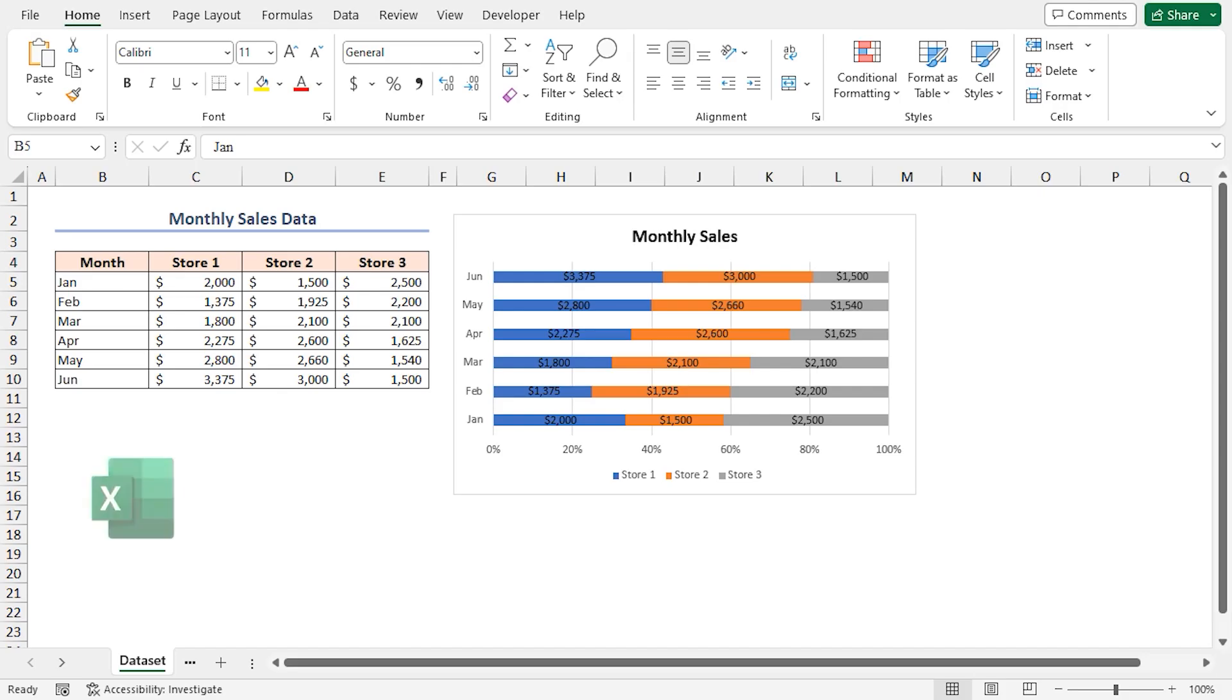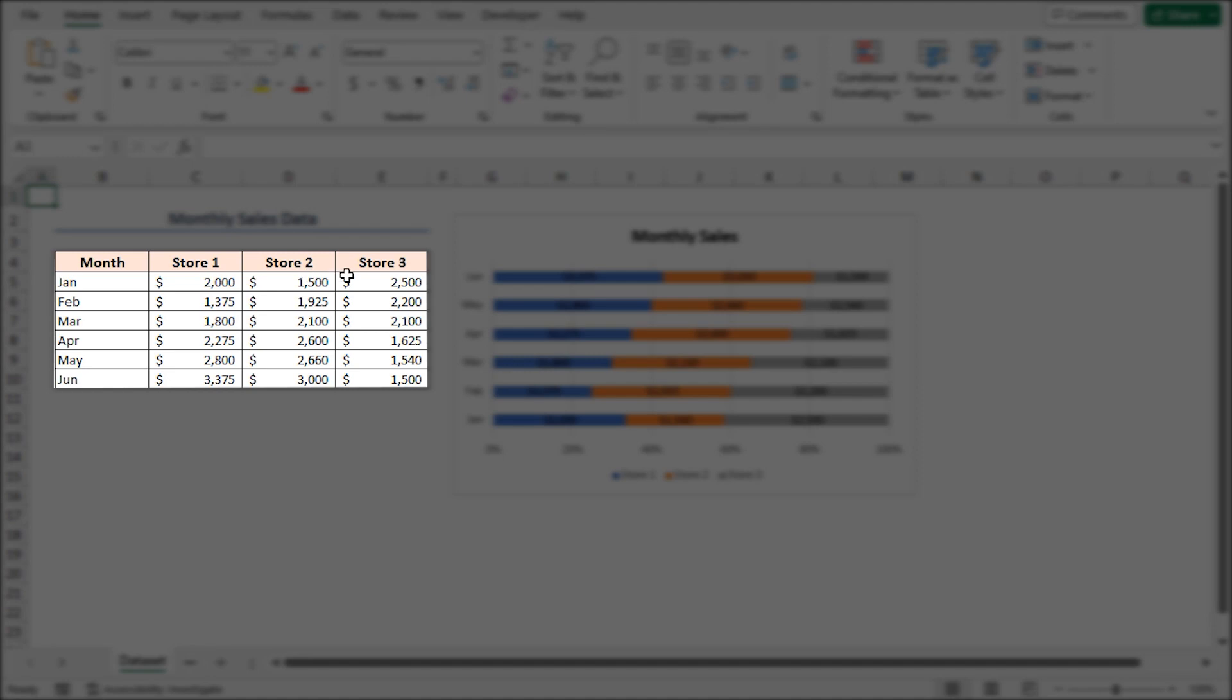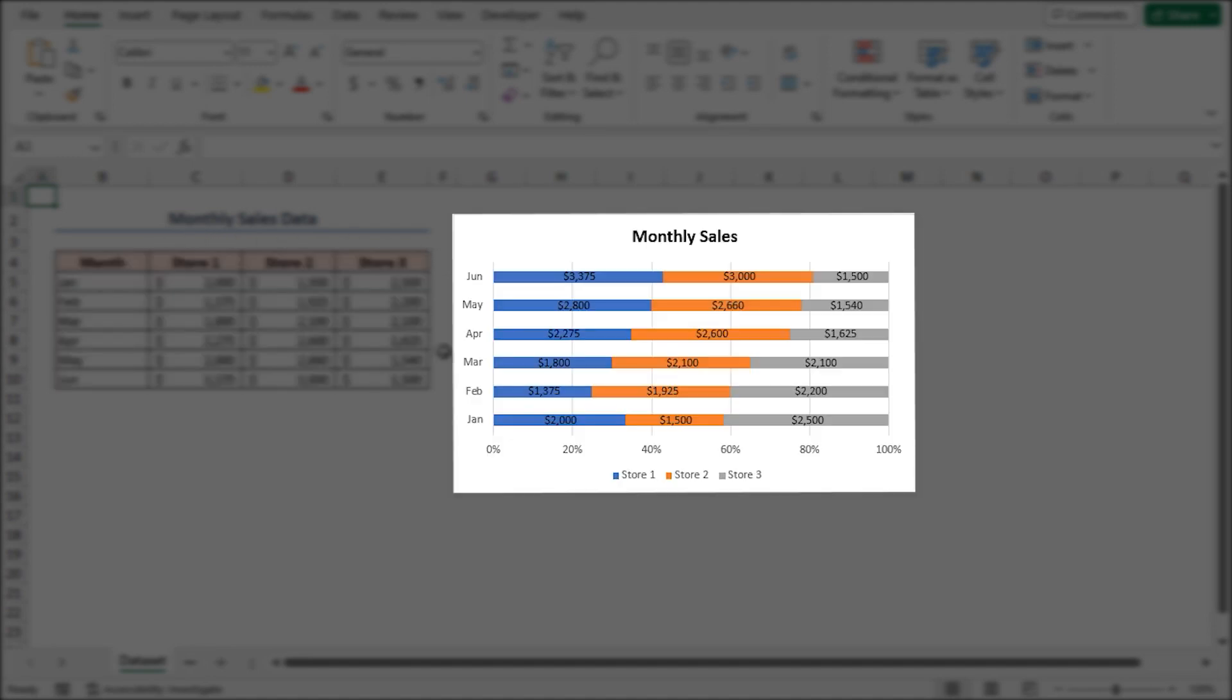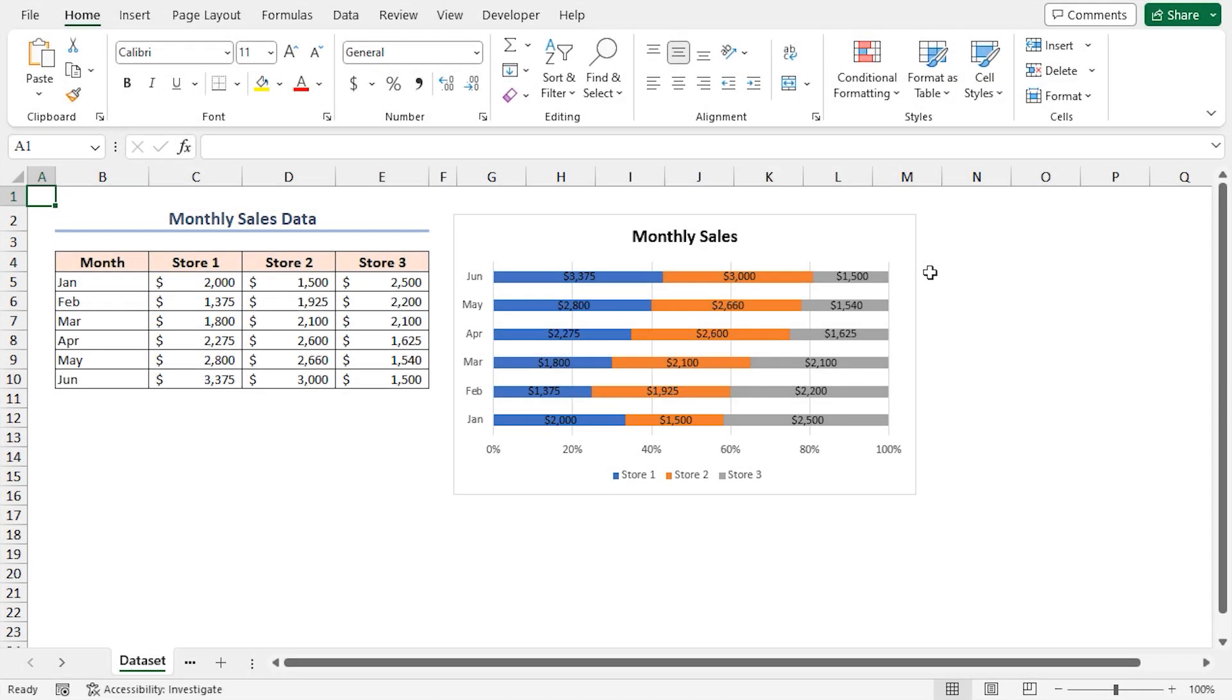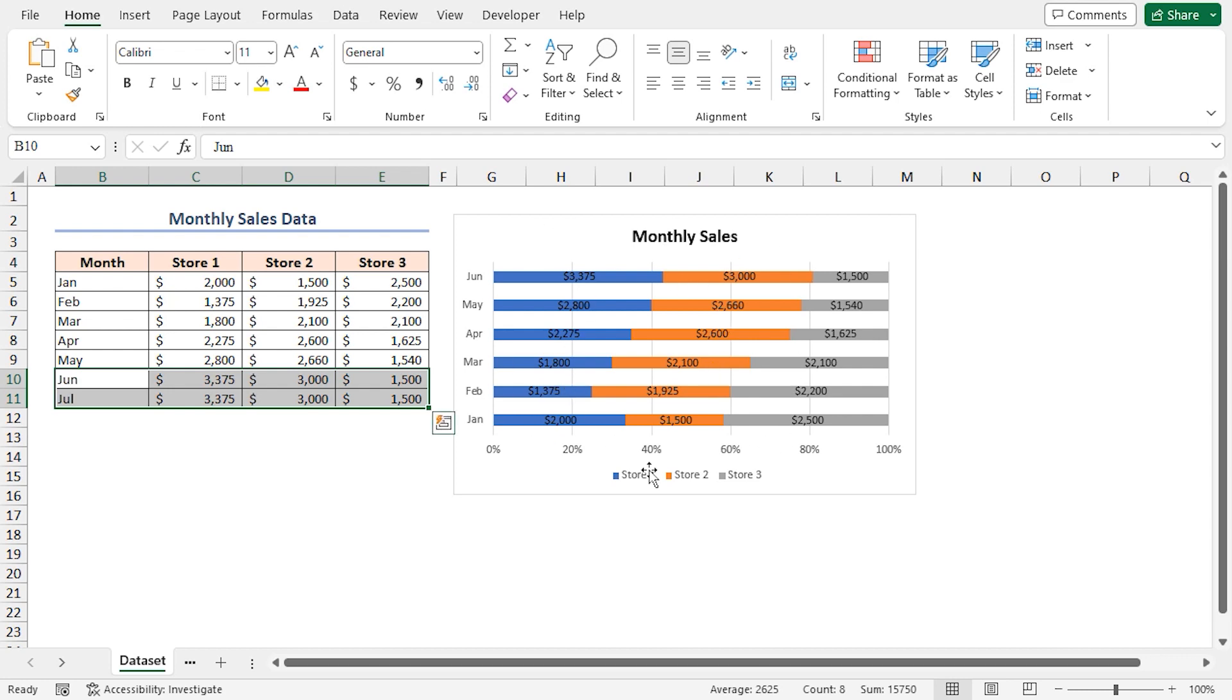For this tutorial, I'll be using Microsoft Excel 365. Look at the monthly sales data of three stores and the corresponding chart. It's a 100% stacked chart of the data. The problem is, if you add new data to the existing data range, the chart will not update automatically. So, let's get the solution to this problem.